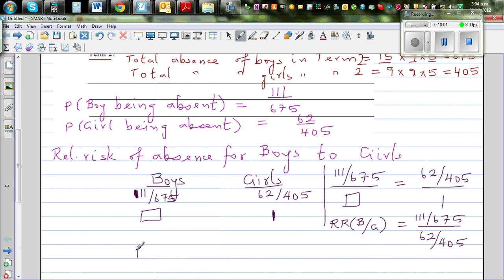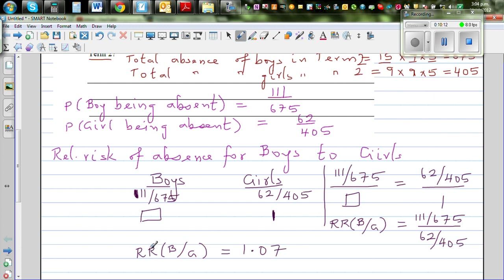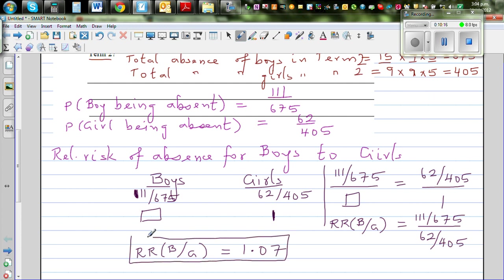The relative risk of absence for boys compared to girls is 1.07. In other words, there is a 7% greater chance of boys being absent than girls during Term 2.